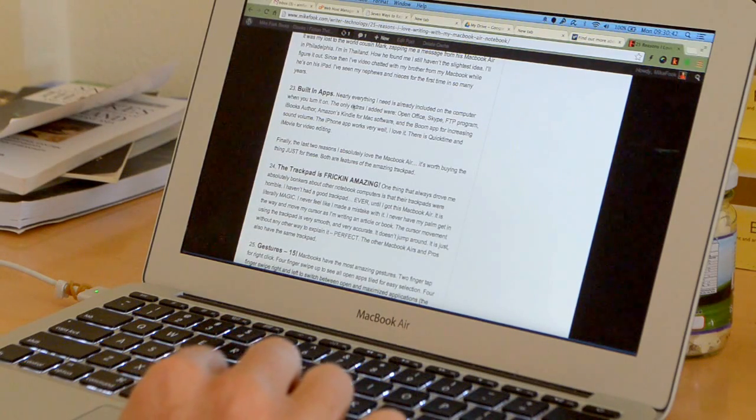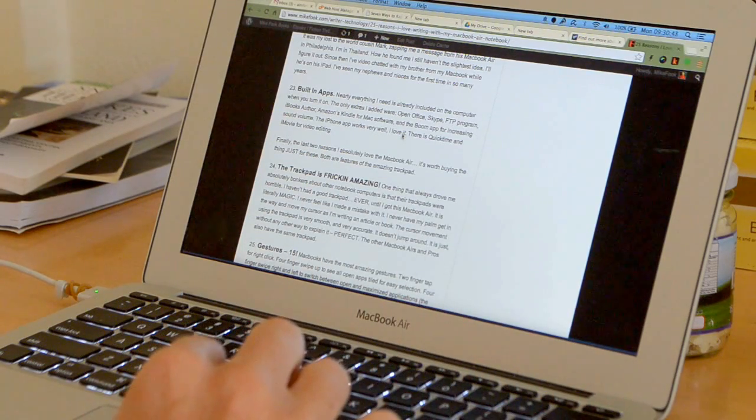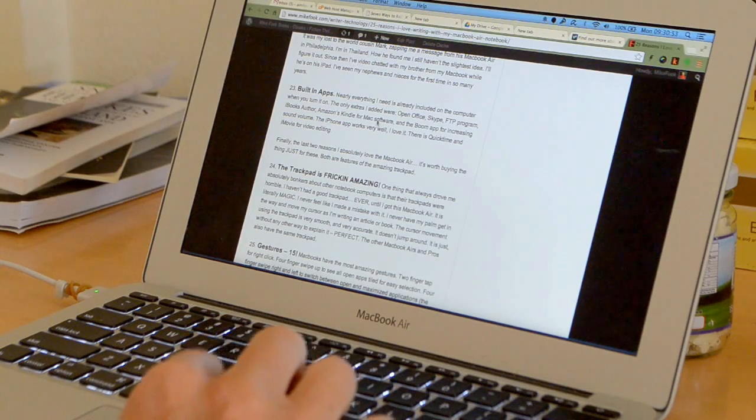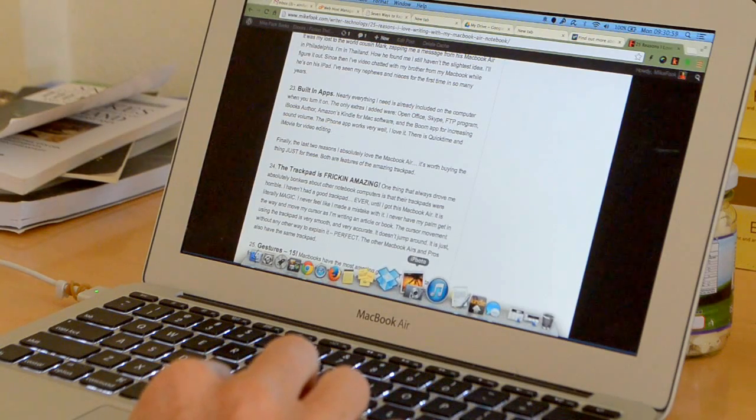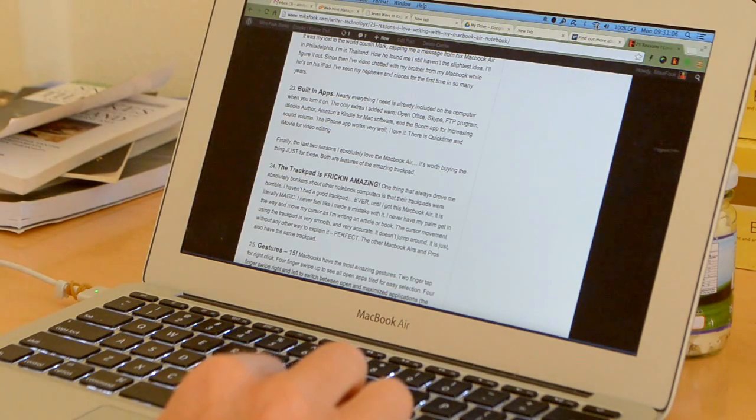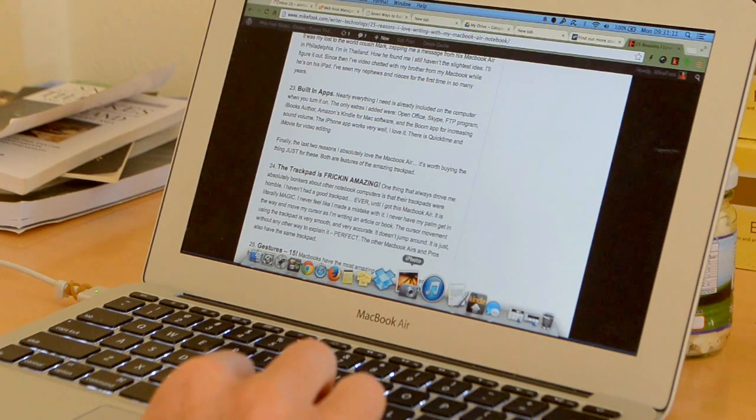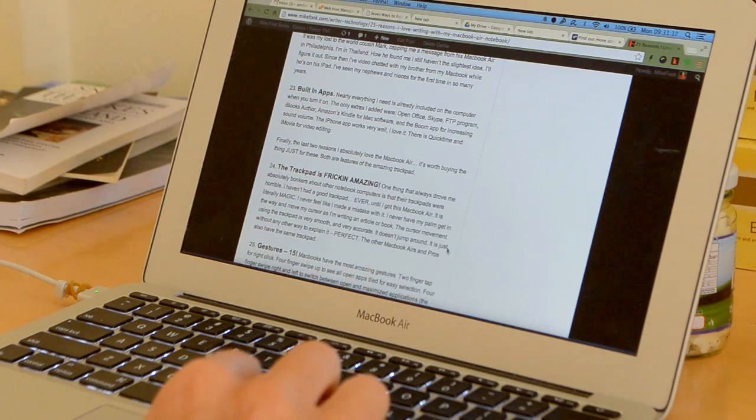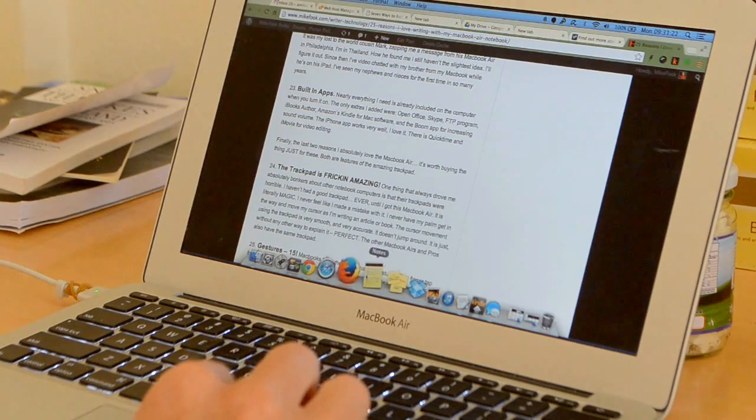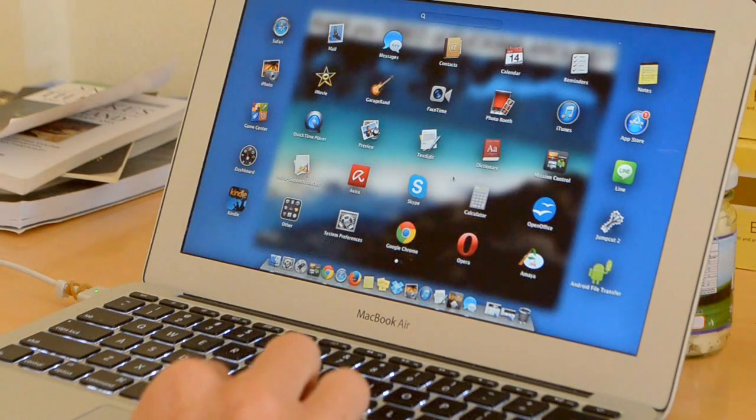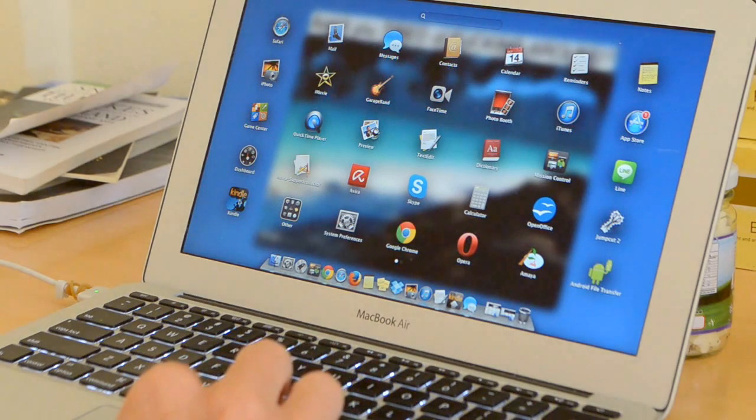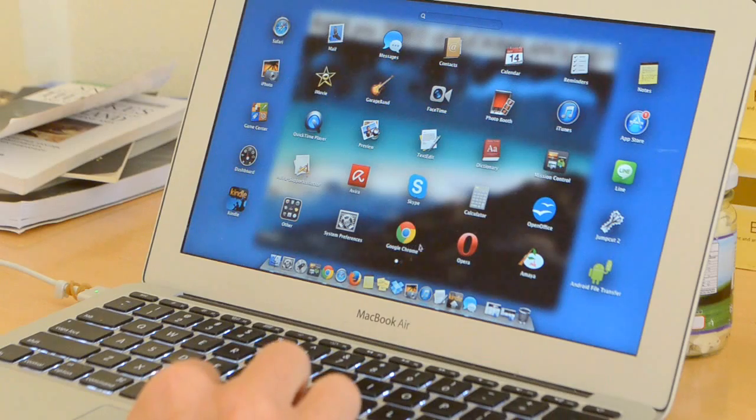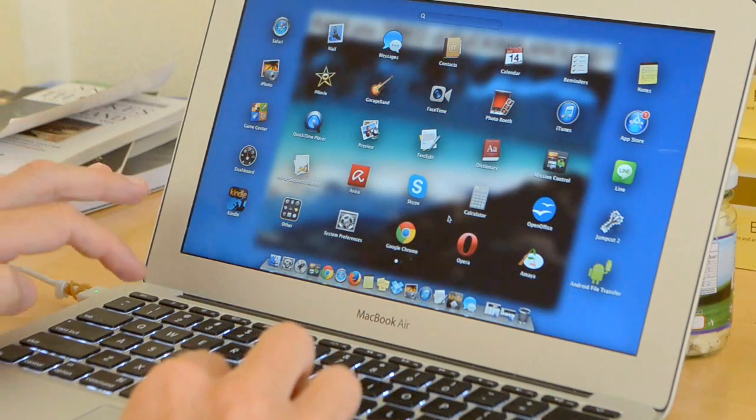Built-in apps. Nearly everything I need is already on the computer when you get it. The only extras I installed were OpenOffice, like I mentioned. Skype. An FTP program. That free iBooks author thing I showed you. Amazon's Kindle for Mac software. So you can put Kindle on there. And the Boom app for increasing the volume. That's all I put on there. It already has iPhoto, which is good for graphics and changing your photos, getting your photos online. iMovie, which does it for videos. There's little Note programs. Every app that you really need, almost, is here. You got phone programs. You got antivirus. Here I have Kindle. I installed some browsers like Chrome. It has just about everything you could possibly need.